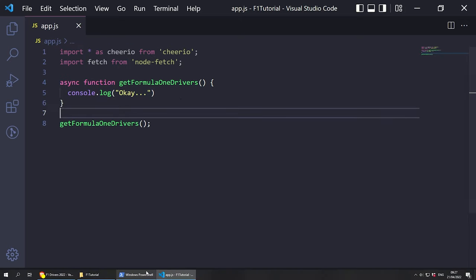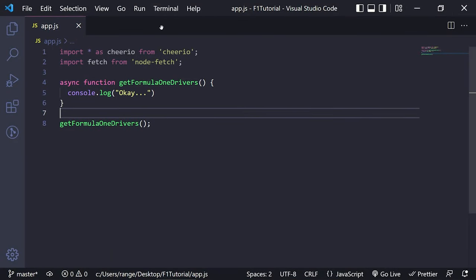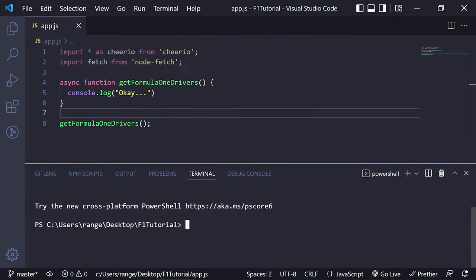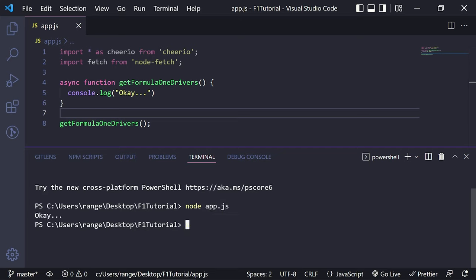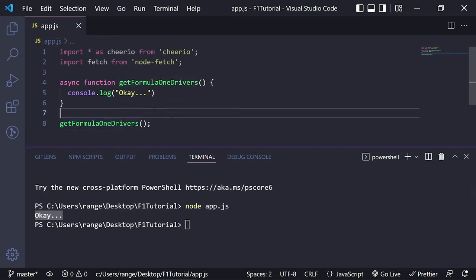When we run this file, this function will run, but of course we don't have anything in here yet. So potentially you could test it by doing console.log and putting something like 'okay...'. Let's save this and try to run the application. You can use the terminal inside Visual Studio Code by clicking on terminal, then new terminal. So in order to run app.js, we do 'node app.js' and press enter. As you can see, this ran the app.js file and it came back with 'okay', which means our asynchronous function is working.